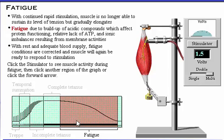Click the stimulator to see muscle activity during fatigue. Then click another region of the graph, or if you have seen all parts of the graph, click the forward arrow to proceed.